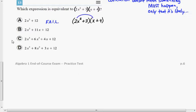My first product, 2x squared times x, is 2x cubed. The outer product, 2x squared times 4, is 8x squared. The inner product is positive 3 times x, which is positive 3x. The last product is positive 3 times 4, which is positive 12.